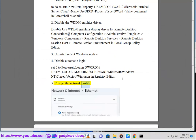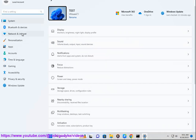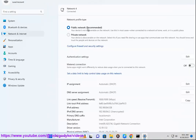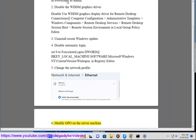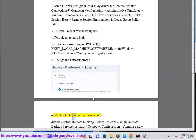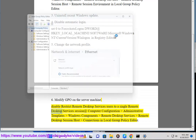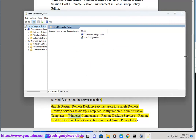5. Change the Network Profile. 6. Modify GPO on the server machine. 7. Disable 'Restrict Remote Desktop Services Users to a Single Remote Desktop Services Session' at Computer Configuration > Administrative Templates > Windows Components > Remote Desktop Services > Remote Desktop Session Host > Connections in Local Group Policy Editor.